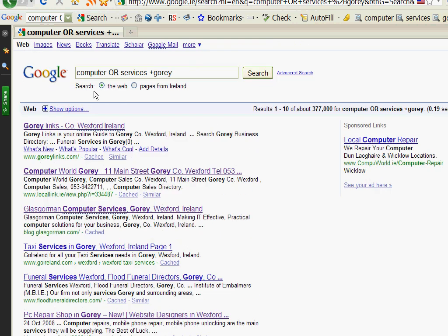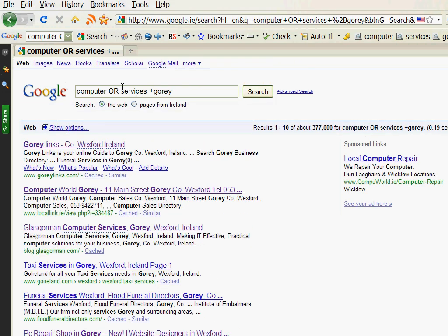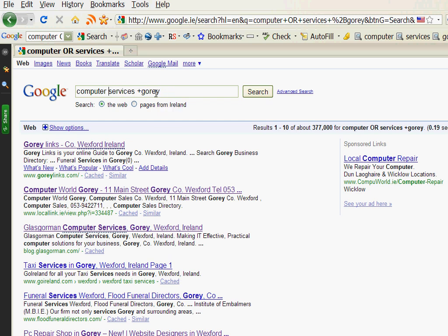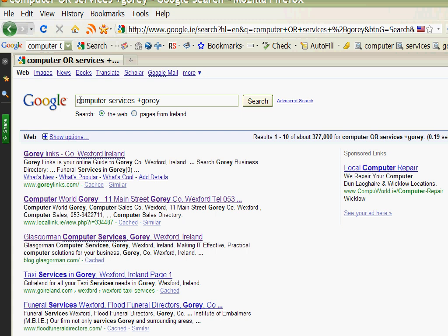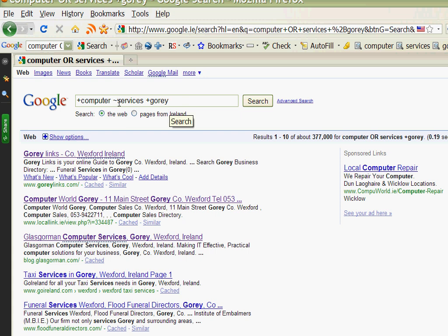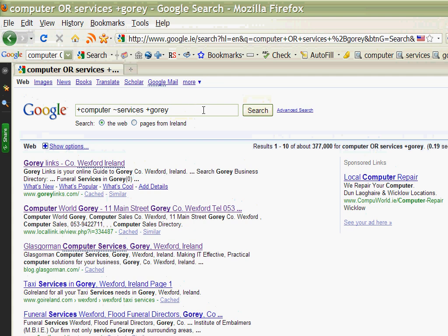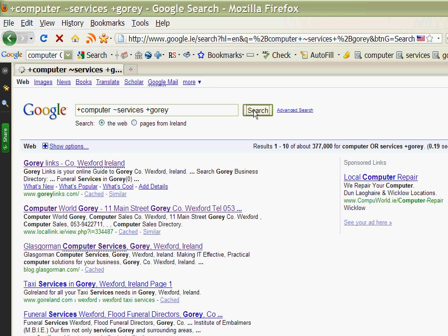So it's either/or situation. The other thing that you can do is if you are looking for computers and services or repairs or consultancy, you're not quite sure exactly what you're looking for but in Gorey, you can put a tilde in front of services and it will search for services but it will also return results for anything like repairs, consultancy, etc.